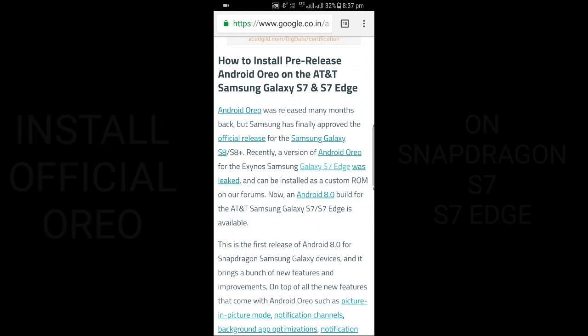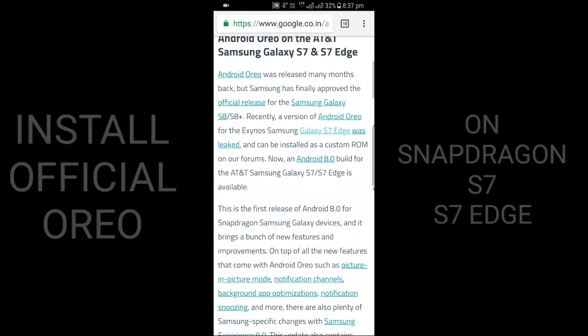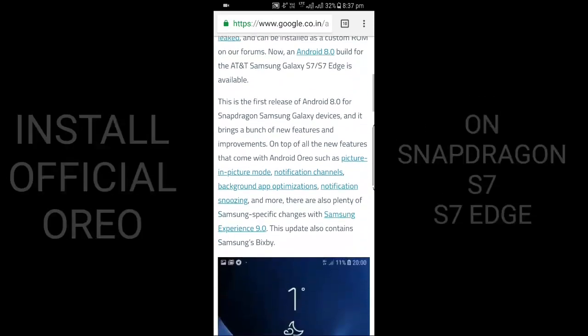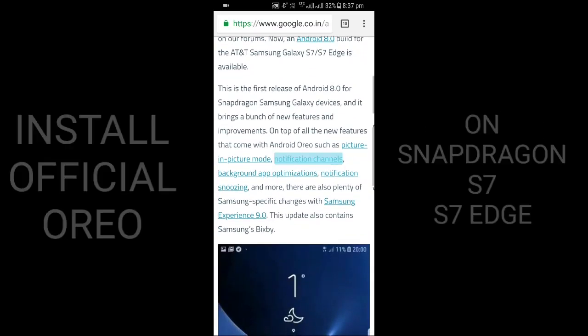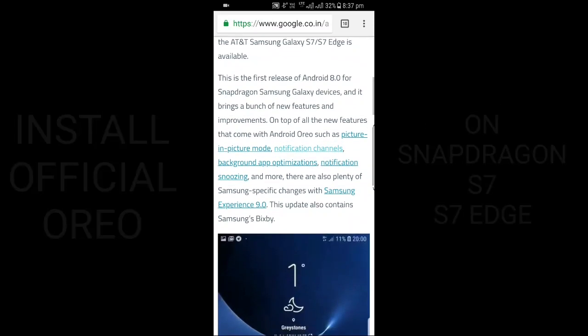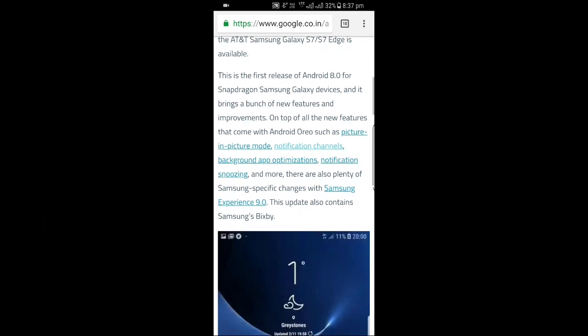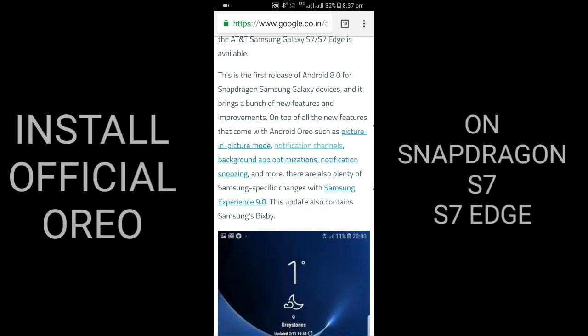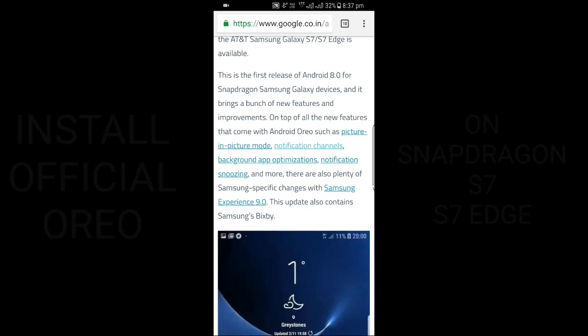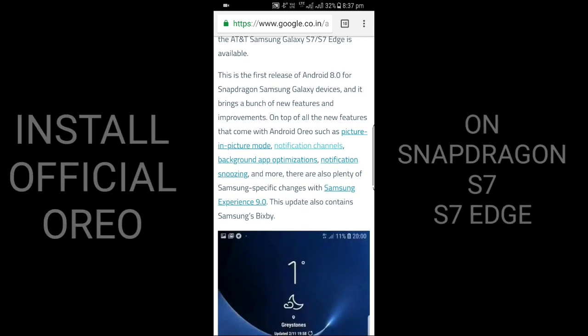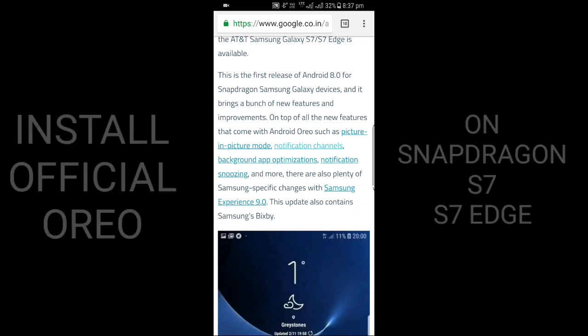Today I will show you how to install this. This is the first release of Android 8.0 for Snapdragon Samsung Galaxy devices. It brings a bunch of new features and improvements on top of the new features that come with Android Oreo.